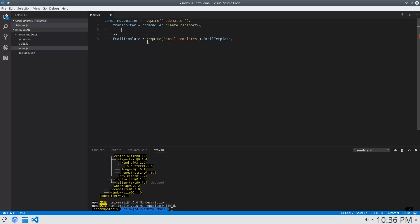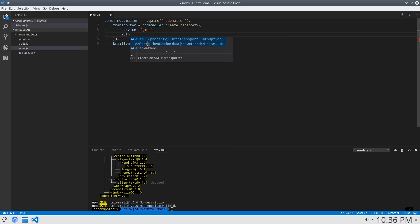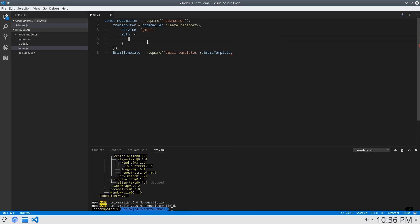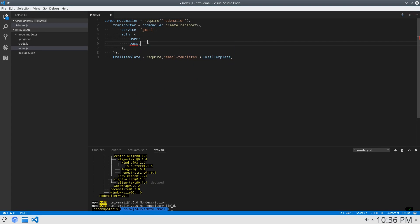These are credentials for the SMTP server, so that we can actually send email. I'm just going to be using my personal Gmail account to send email for this tutorial, because setting up a whole mail server is going to be out of scope for this video. So I'm going to say service is Gmail, and then we have to authenticate ourselves with a user and a password.